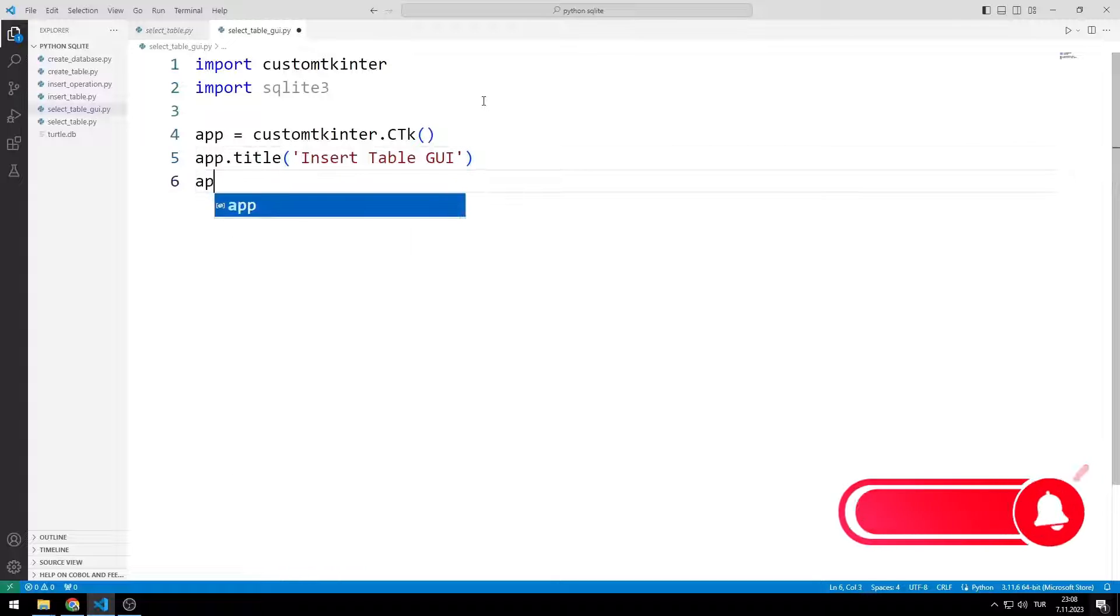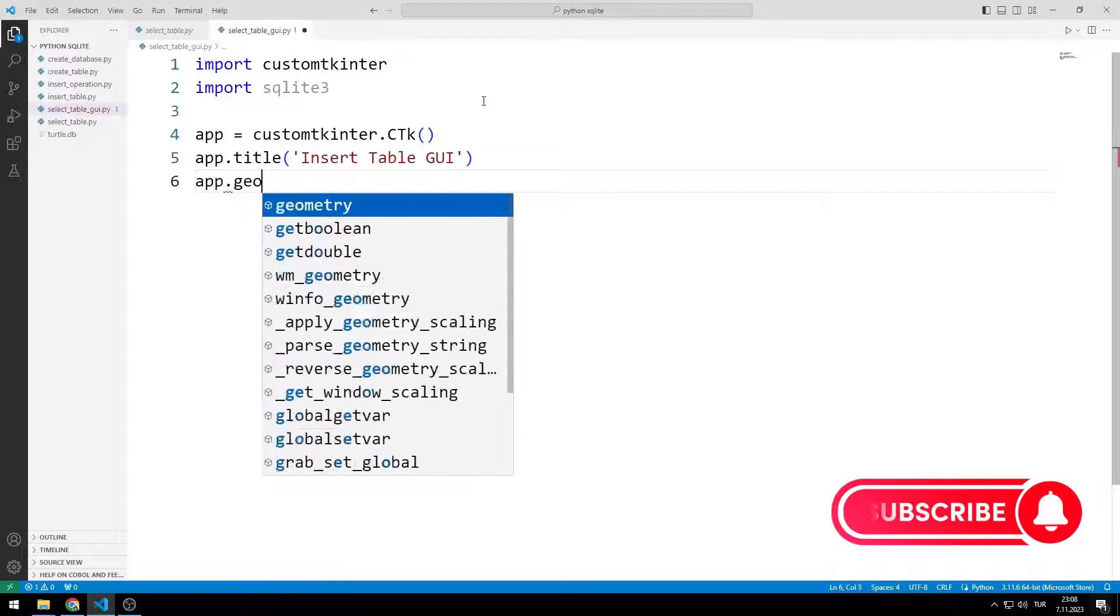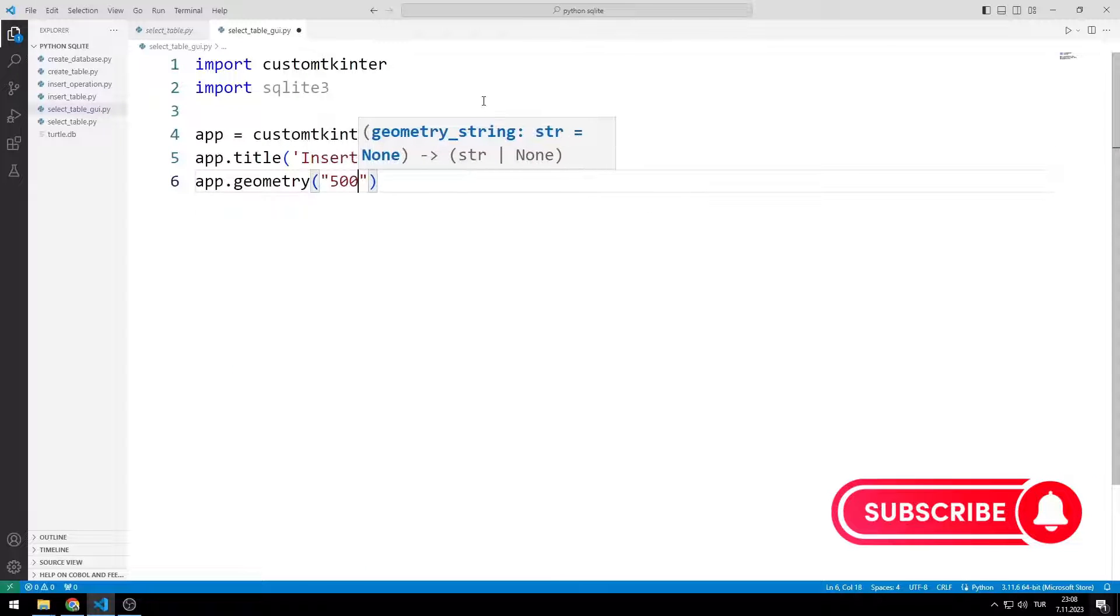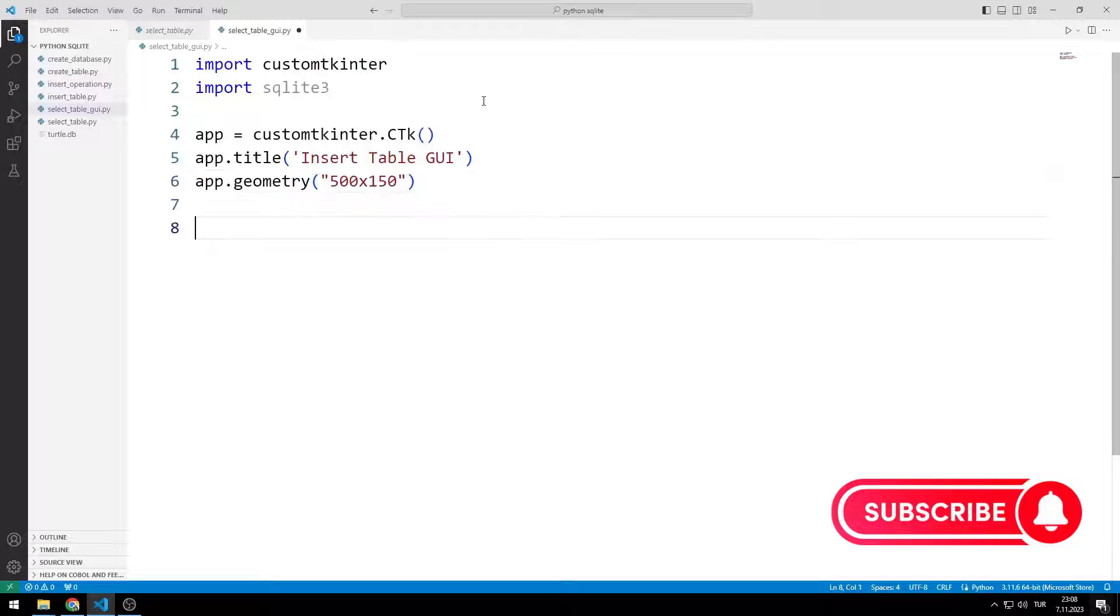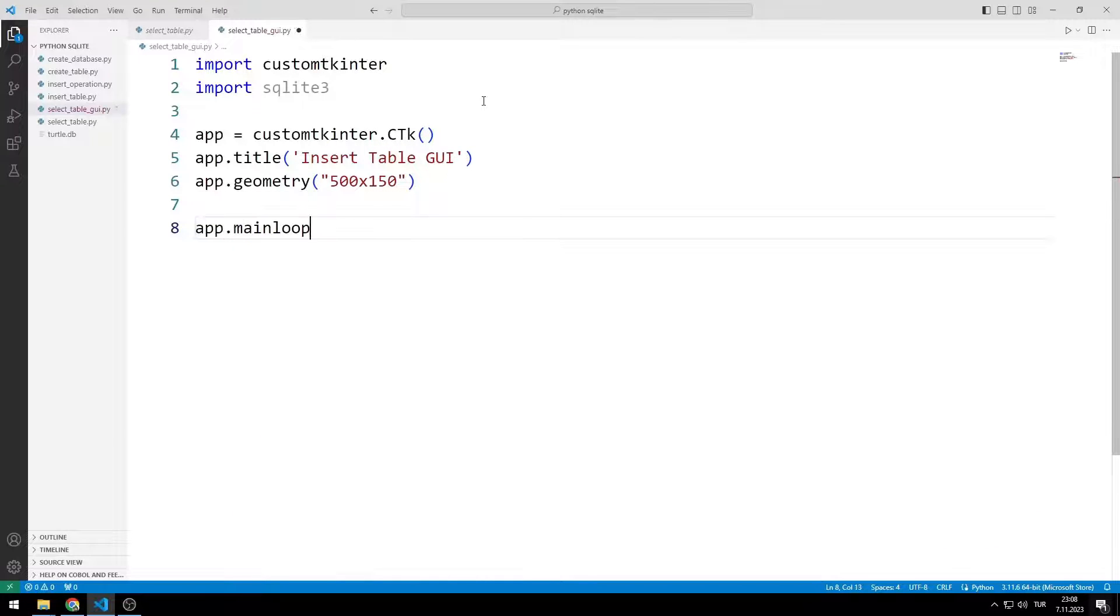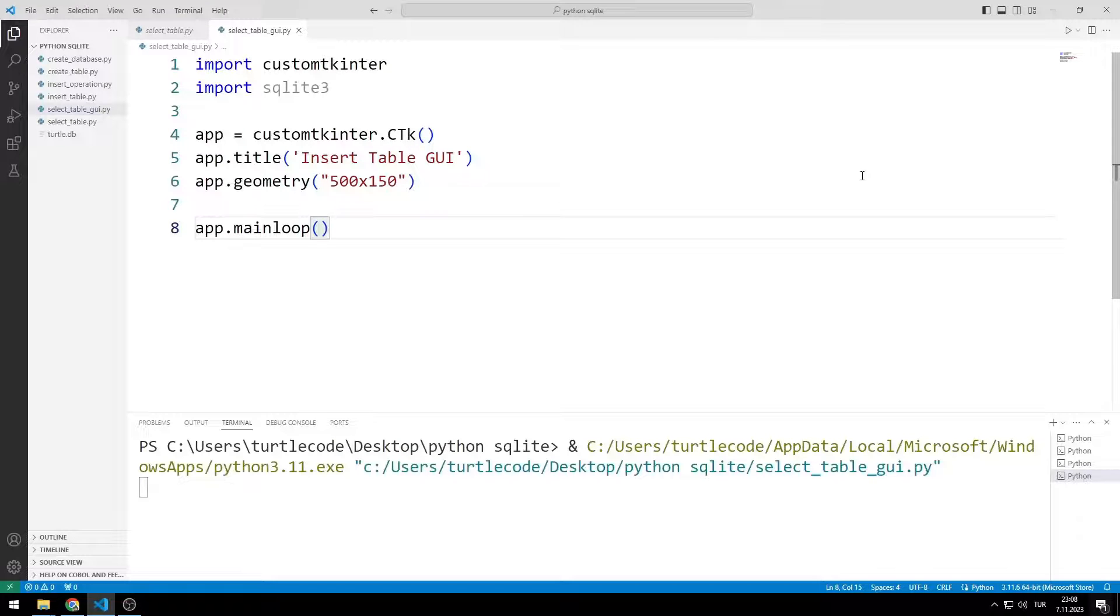I set the window size using the geometry function. By using the main loop function, I ensure that the window does not close suddenly.